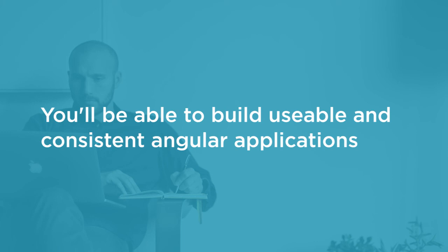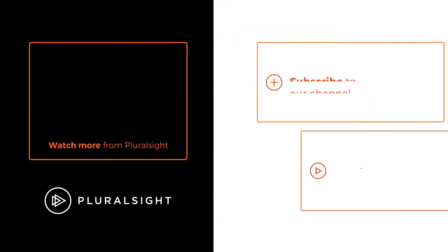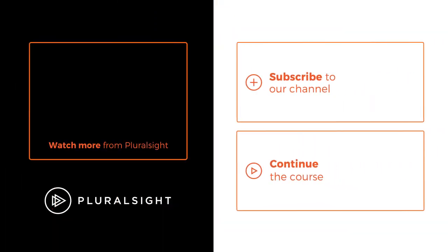It's going to be a blast, so let's get started building beautiful Angular applications with PrimeNG. Now on Pluralsight.